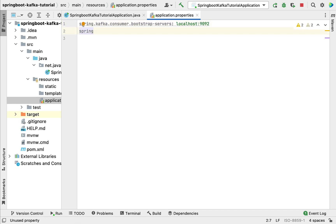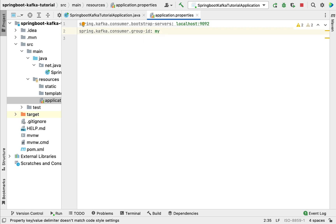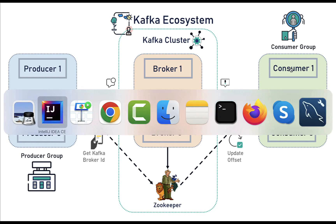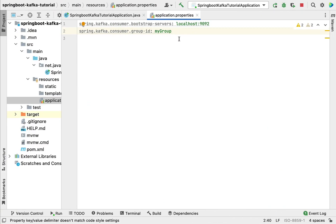Next, configure the consumer group by typing the property spring.kafka.consumer.group-id. We need to provide the consumer group that this consumer belongs to. If you refer to the Kafka ecosystem diagram, a consumer group consists of multiple consumers. In our case we'll provide the unique group ID: mygroup.